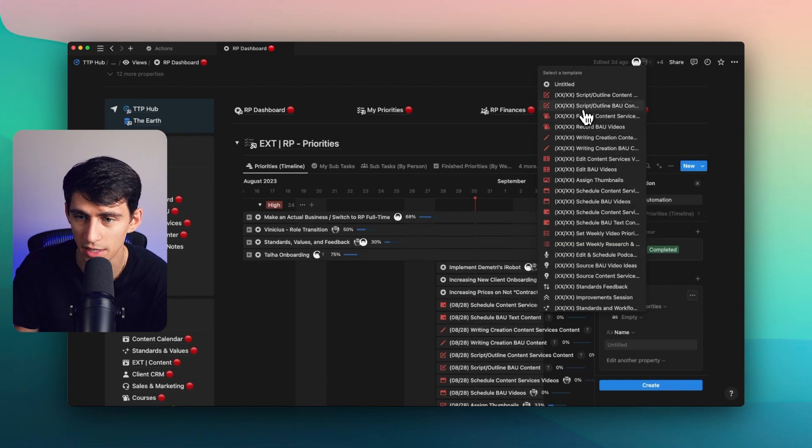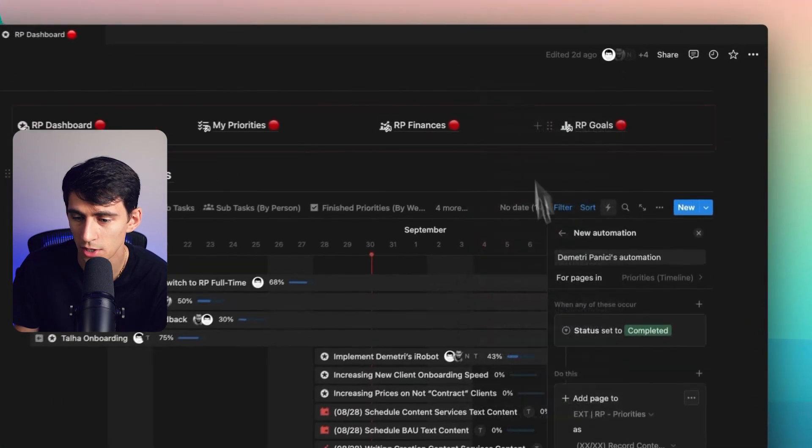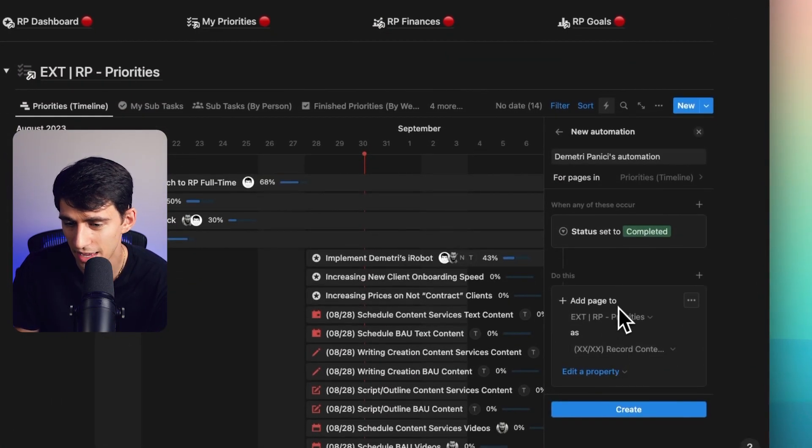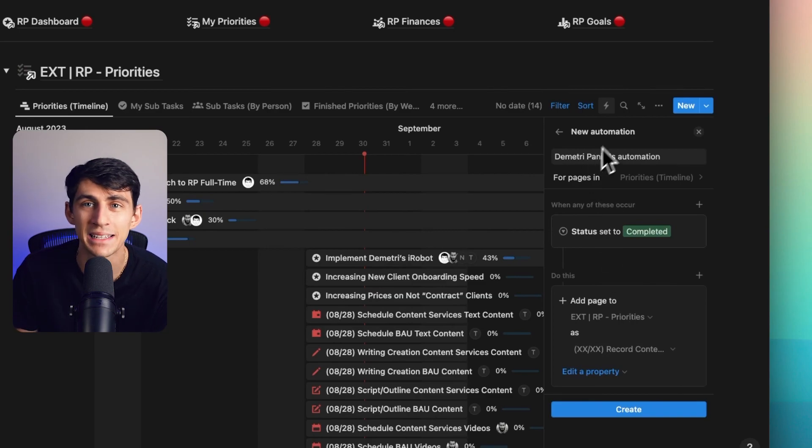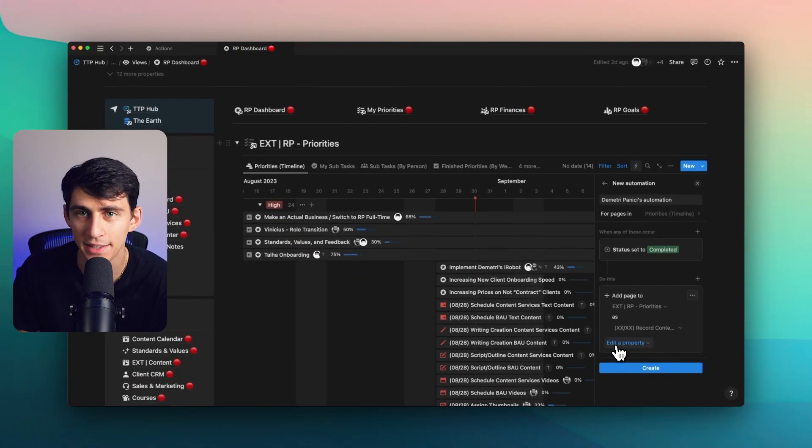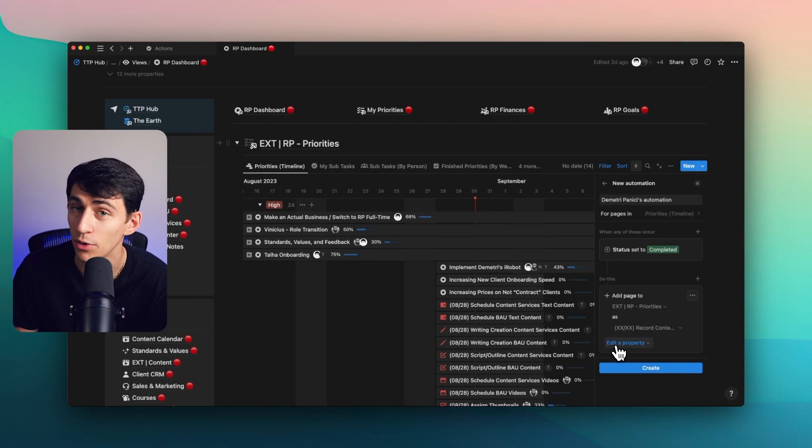What would that mean? Ladies and gentlemen, that would mean as if I finish the priority for the week of something, I could make a bunch of these different templates so that for example, when I finished recording for the week, it would then make next week's priority. True recurring tasks in the way that they were meant to be.